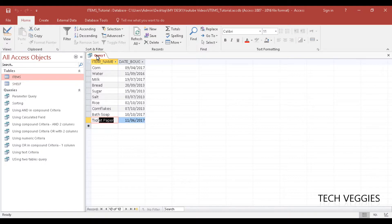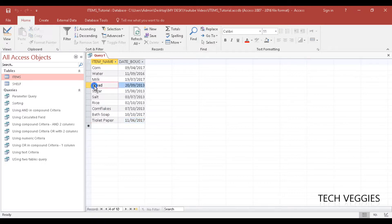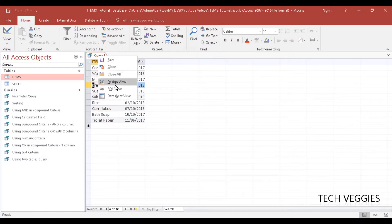However, if I want to I could restrict this a little bit. So I am just going to make a note. We have two items here beginning with the letter B, bath soap and bread. So let's try something here.